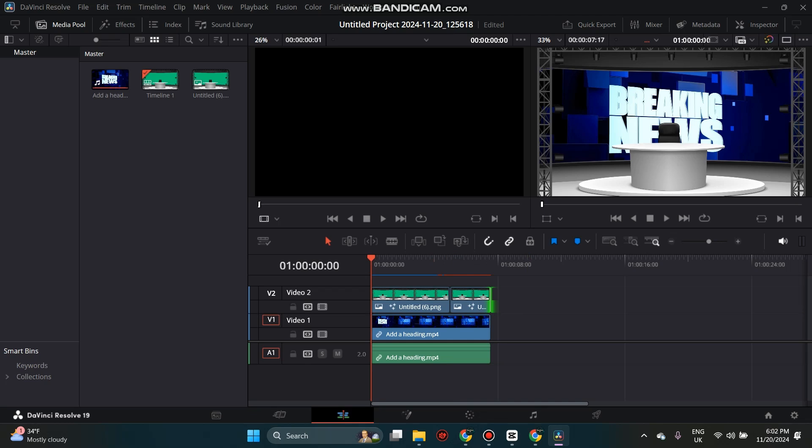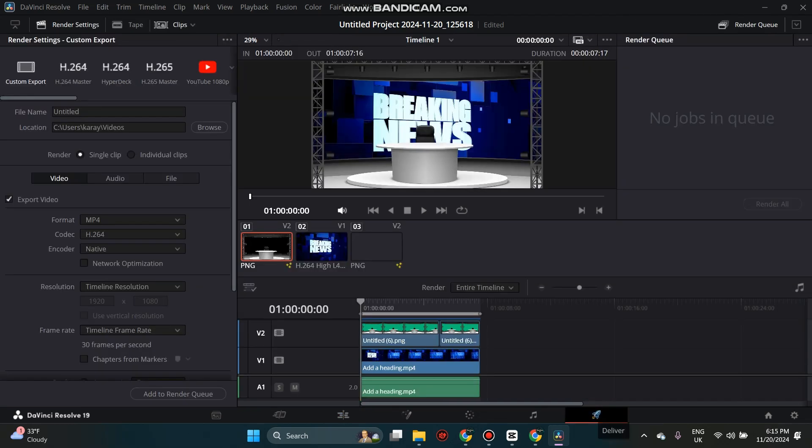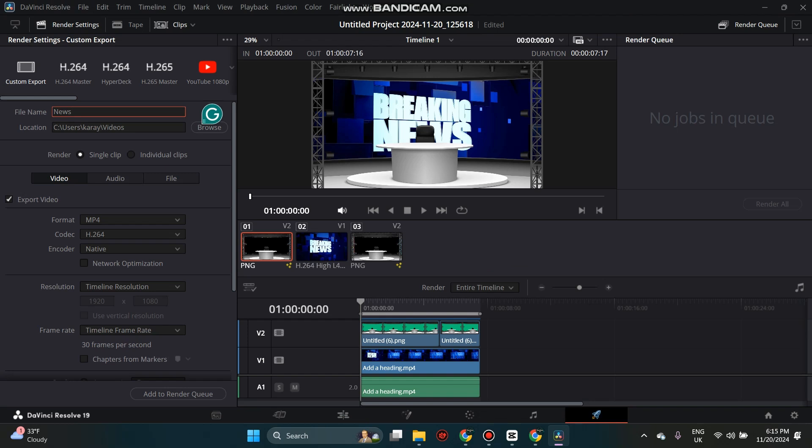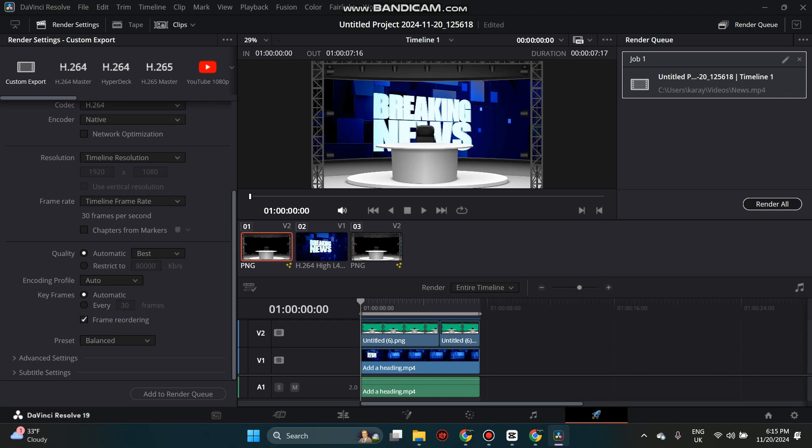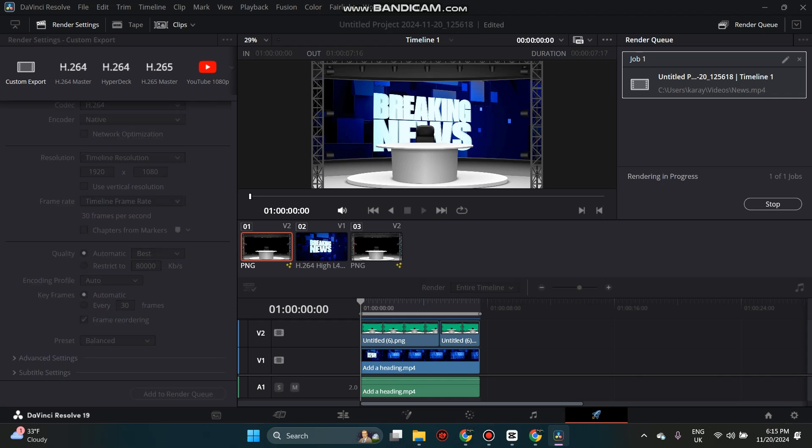Now we are ready to render and save our project. Go to the Export tab and click. Name your file and make sure to set File Format to MP4. Click on Add to Render Queue. In the top right, click on Render All.